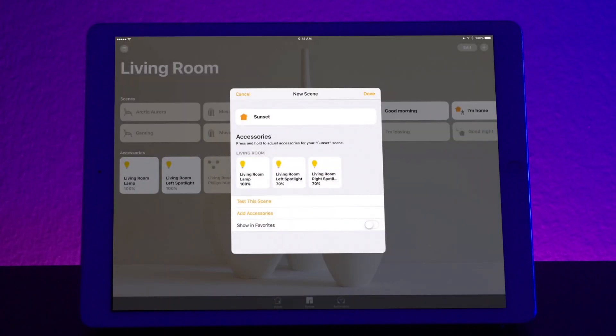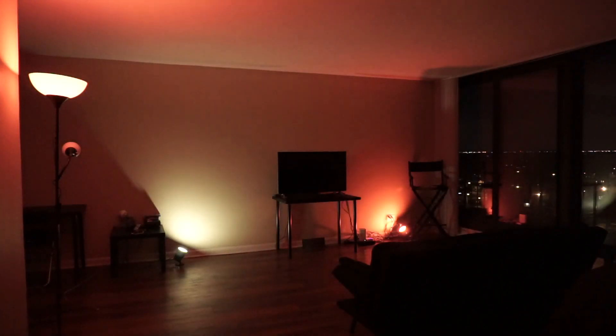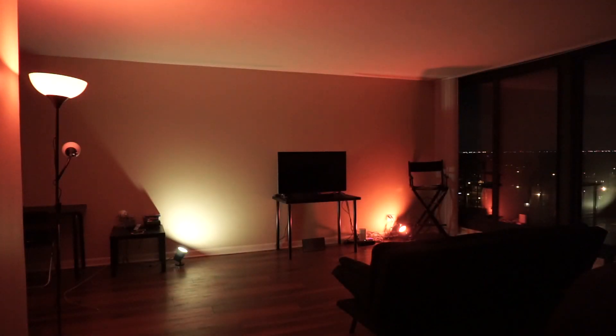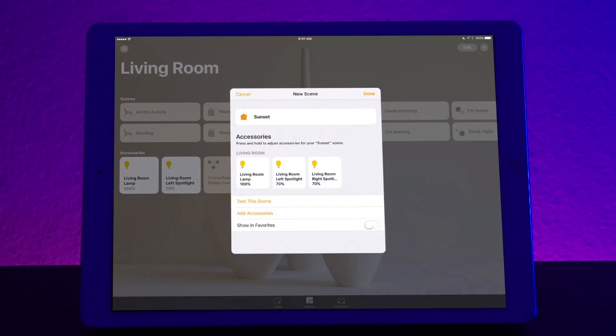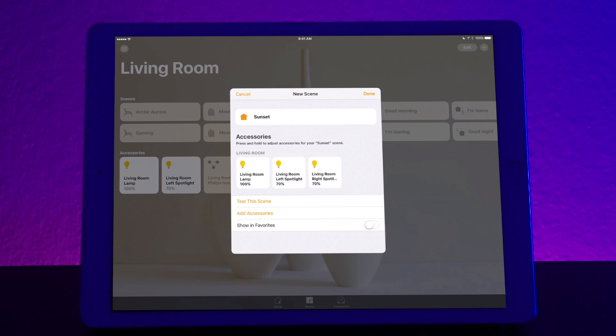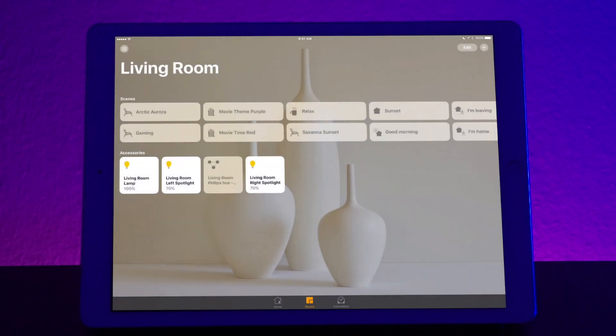So now you set the three different color schemes that you want. To test the scene, we can press test the scene. If you want to show it in your favorites, you can go ahead and do that as well. When you're finished doing all your settings, all you do is press done. And there it is, sunset.